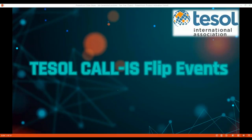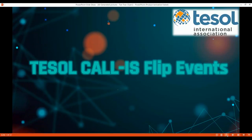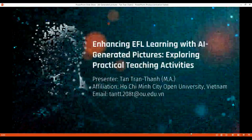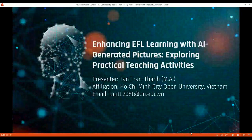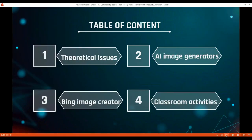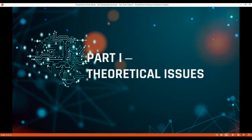Hello everyone, welcome to my presentation. The title is 'Enhancing EFL Learning with AI-Generating Features.' This is my profile — you can email me if you wish to collaborate, and I'm also keen to collaborate with you all. Let's start. This is the main content I have today.